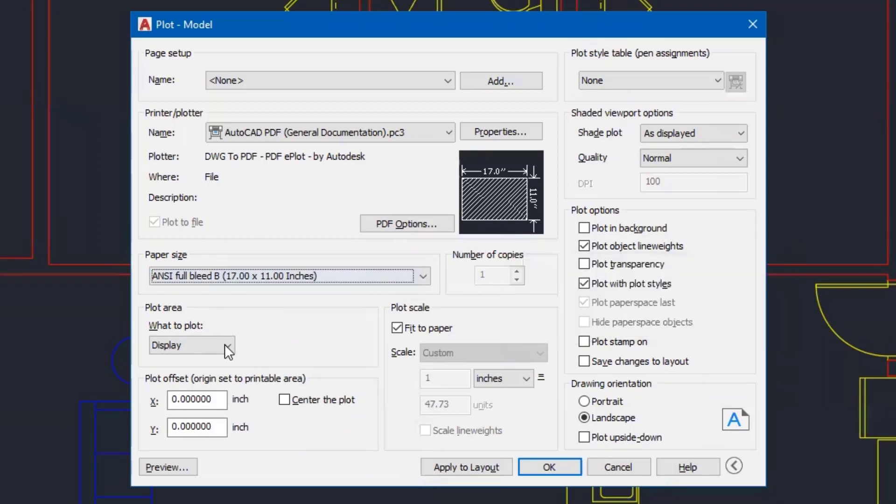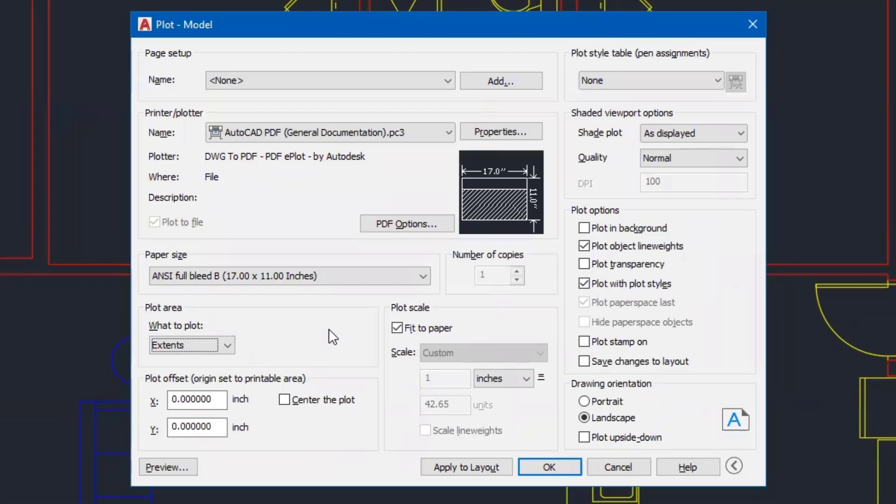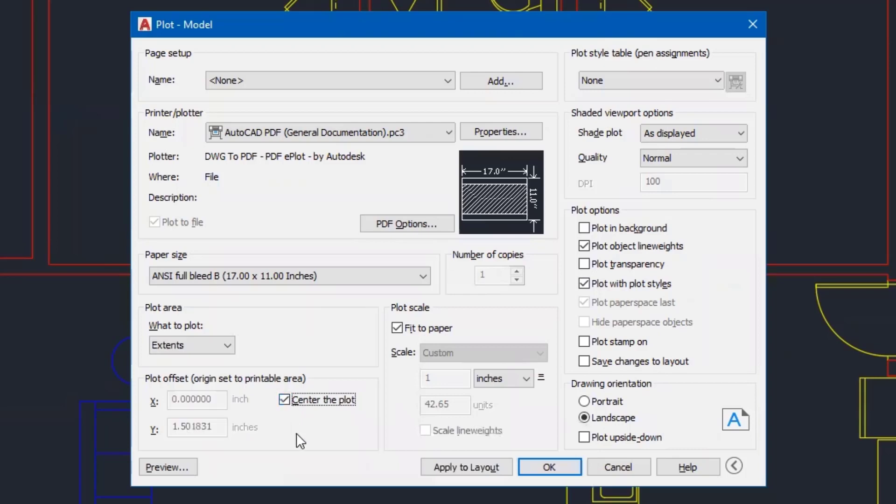For the plot area, extents. And this is why I wanted to zoom extents before I go into printing this out so that it captures the full extent of my drawing file, or at least I see the full extent. And then I know that it will plot to that area. So here for plot offset, I'm going to center the plot. And again, looking at the preview, it is updating. So far so good.